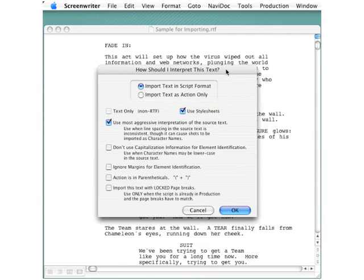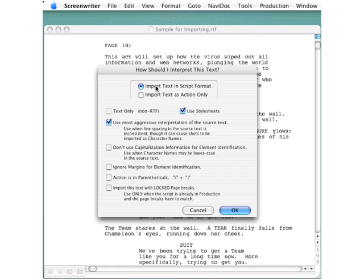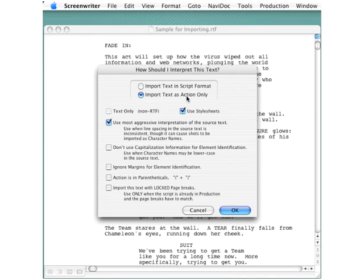On this dialog box, notice the two radio buttons at the top. The top selection is for Import Text in Script Format, which we have. In other cases, you may just have some information you want to get into Screenwriter to reformat later, so you can import that text as Action Only. But we'll go with this top selection and accept all of the other defaults.